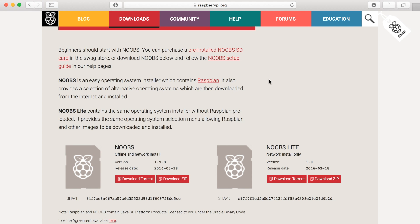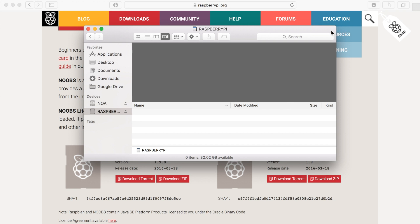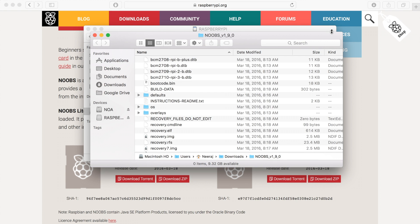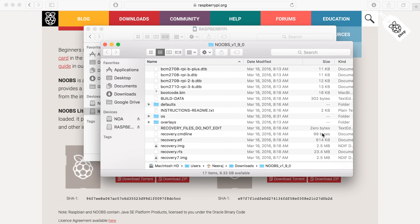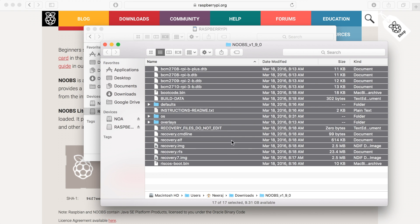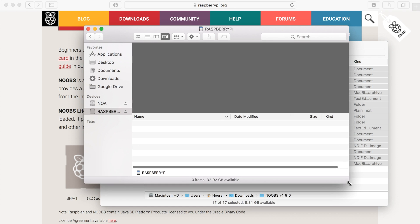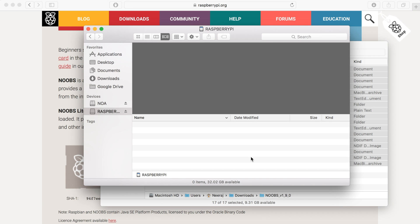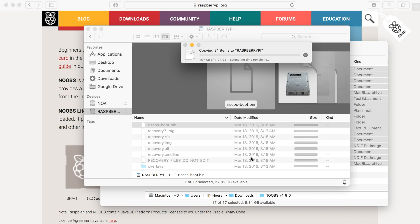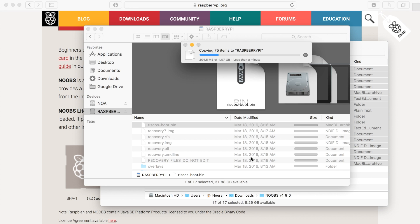Okay, so now that Noobs has downloaded, we can open the decompressed file. And this is all of its contents. We can just copy all of this and move it onto the microSD card we have. Let's let that load. And once it's done transferring all the files, then we can take out the microSD card and start working on the Raspberry Pi.